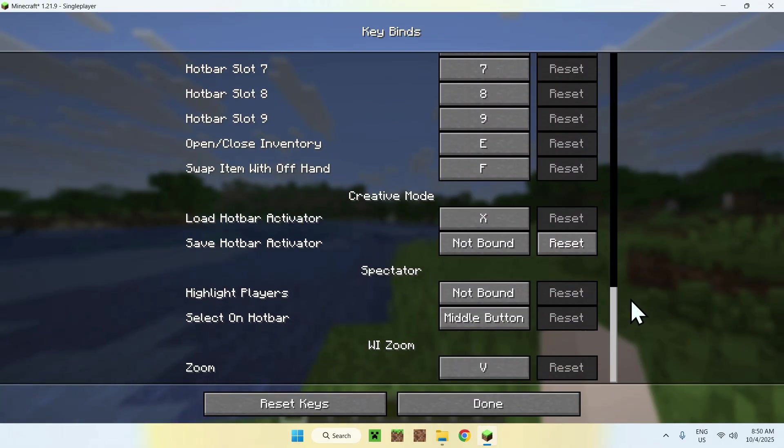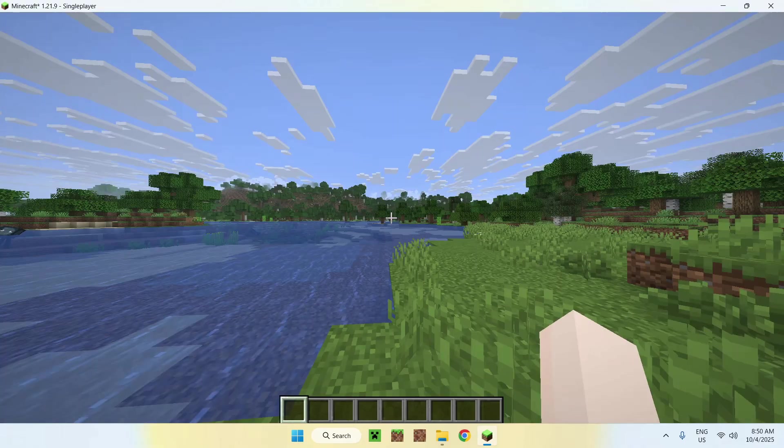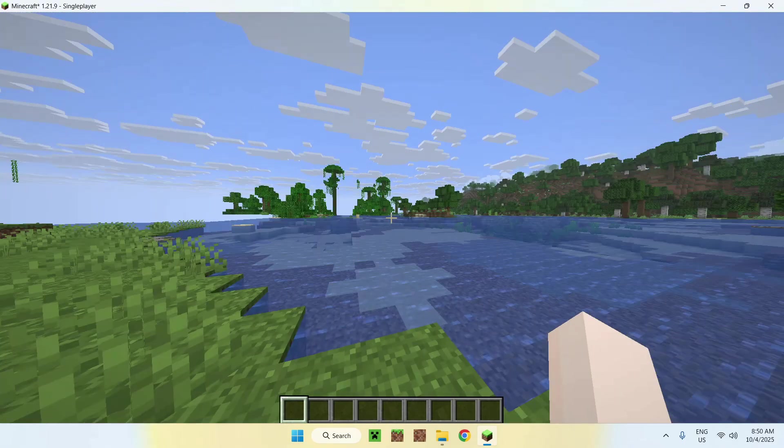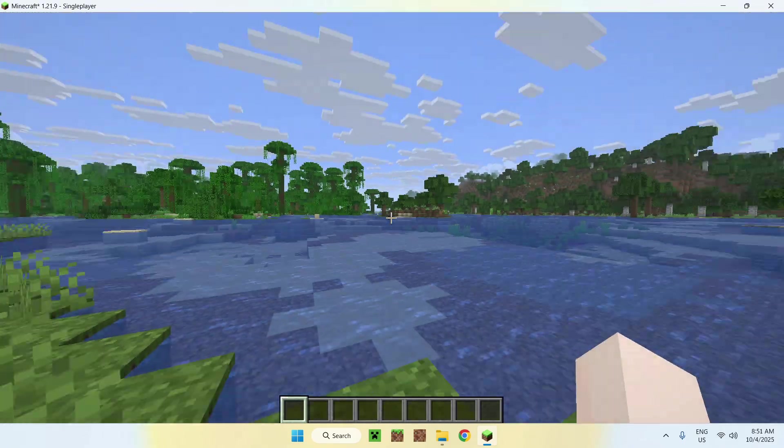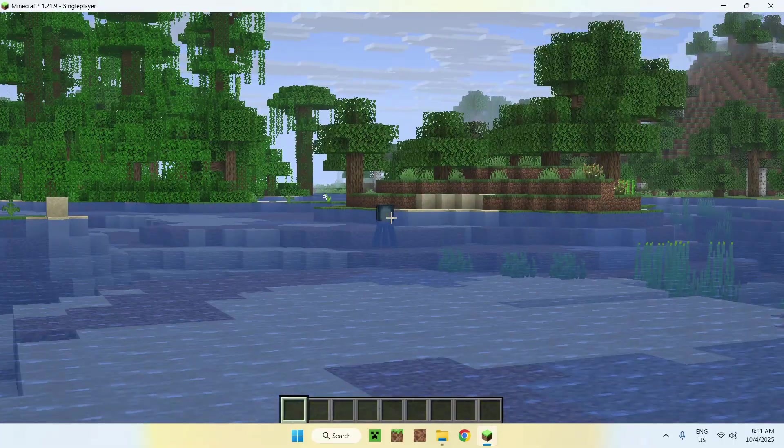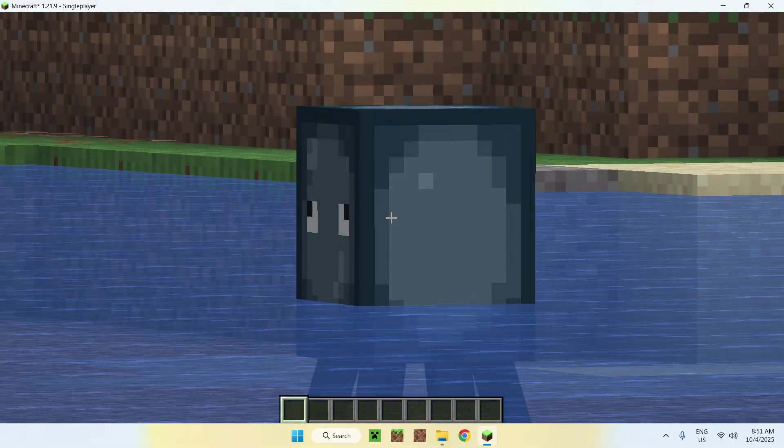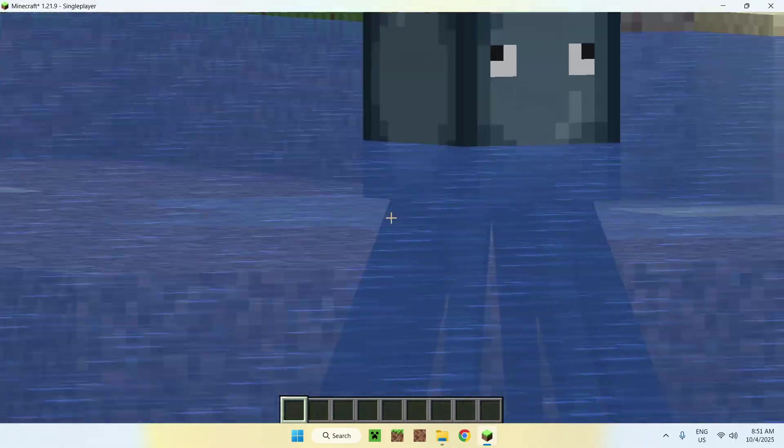So if zoom doesn't work for you, this is maybe because this is a key which conflicts with another key you have. Make sure this is a free key. And then you can go back and actually use Zoom like so. And you can use your scroll wheel to scroll in and out, of course. And as you can see, it works great.